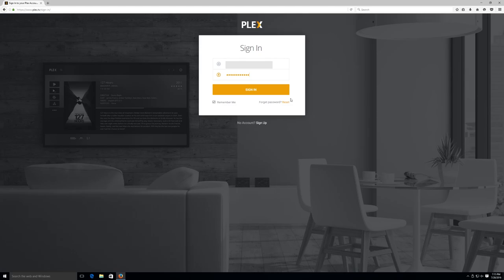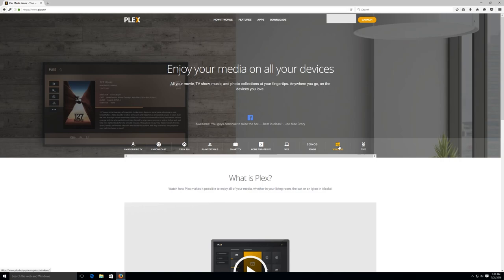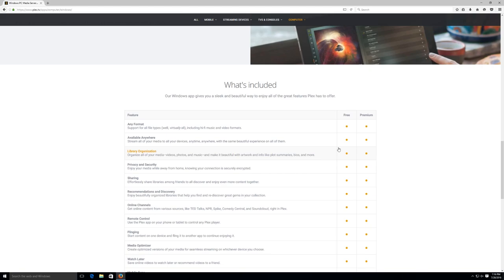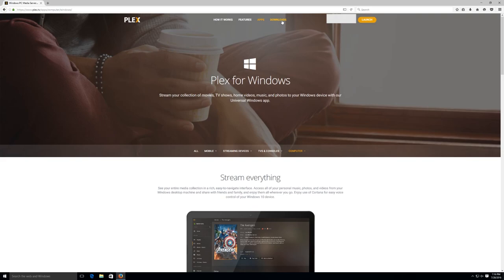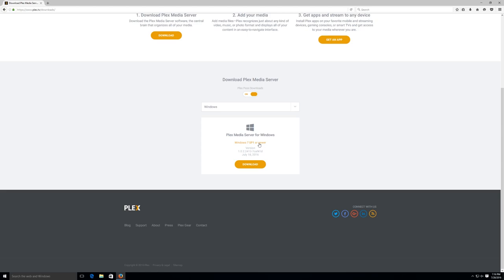Here are all the different platforms they offer the software for, but if you've been following along you'll know my NAS is running Windows 10 Pro, so we'll head over to the Windows section. Now at the bottom of this page there's a link to get the software, but to save time in future just go to the Downloads section that's right there in the top navigation menu. Choose Windows in the drop-down, then click Download. Once it's downloaded, launch the installer and follow the prompts.